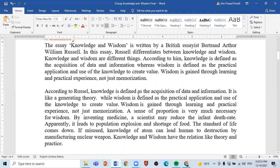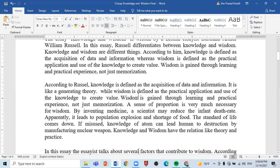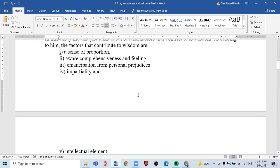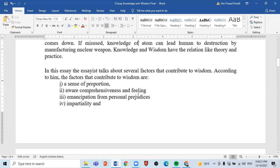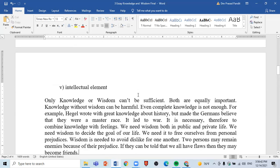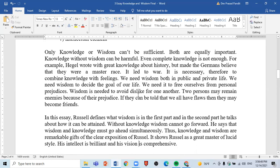There are some paragraphs about the essay 'Knowledge and Wisdom.' In this essay, Russell talks about wisdom and gives focus on it. Wisdom is taken as a practical thing, whereas knowledge is taken as theory. There are some factors that contribute to wisdom according to him. There are mainly five factors: a sense of proportion, awareness, comprehensiveness and feeling, emancipation from personal prejudices, impartiality, and an intellectual element.